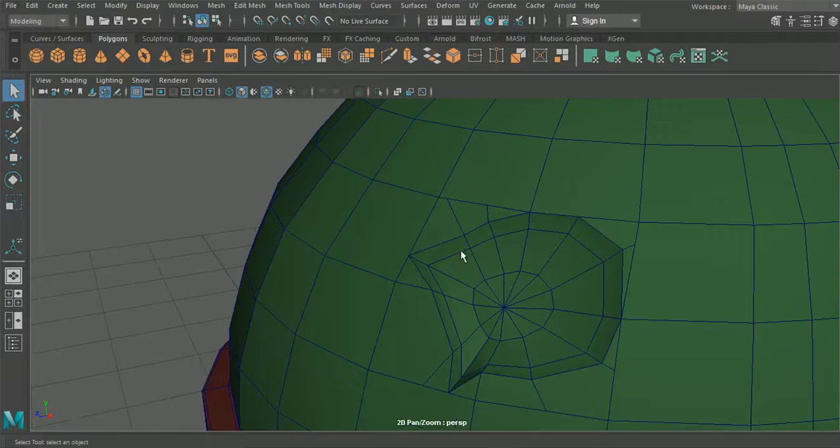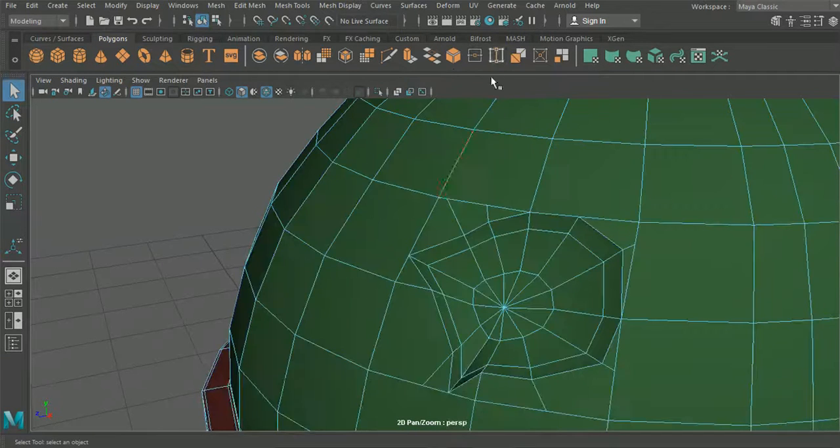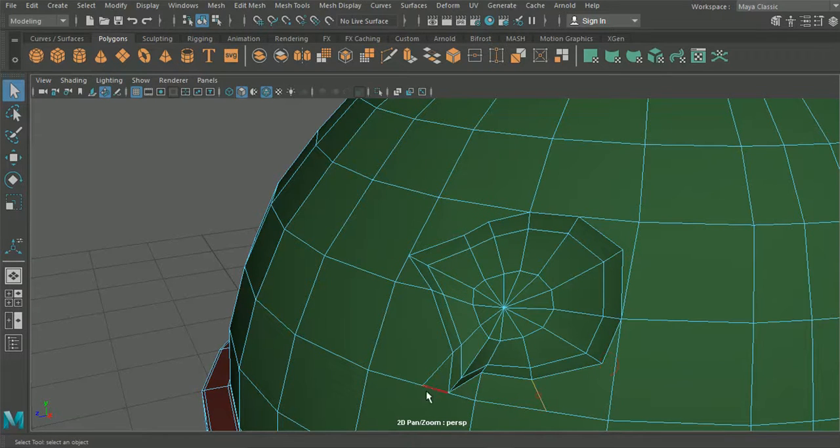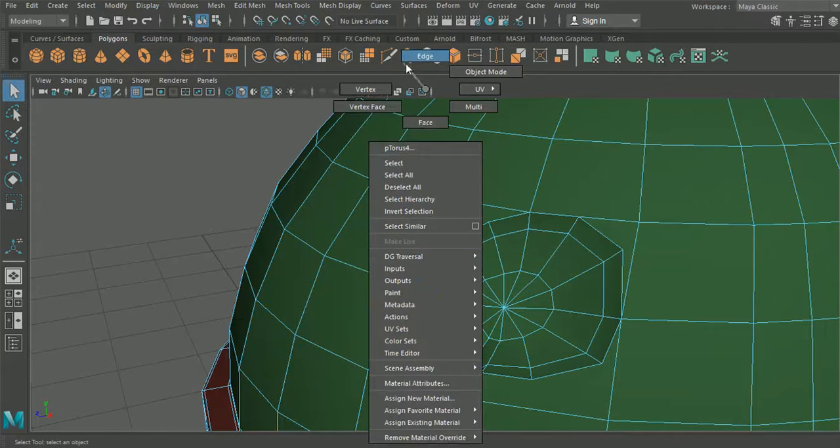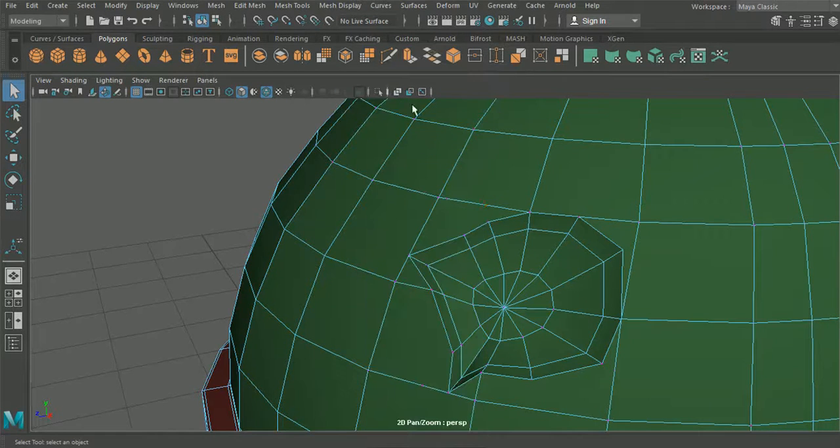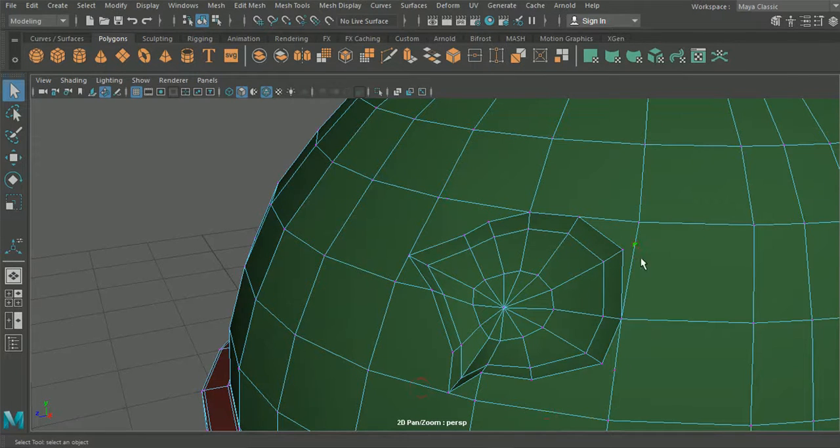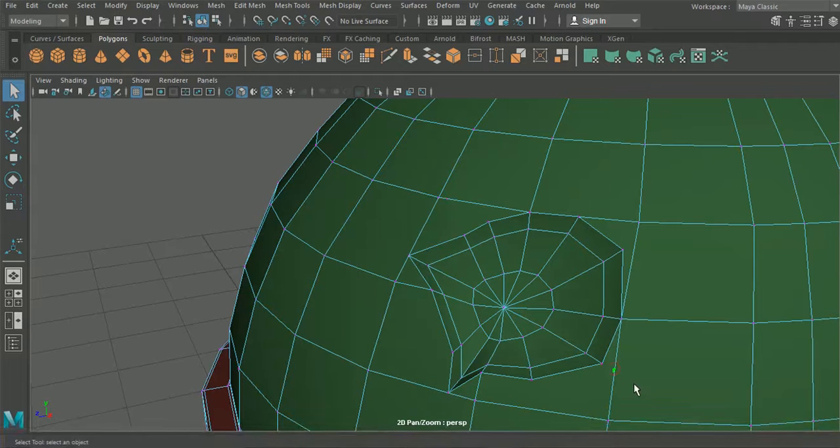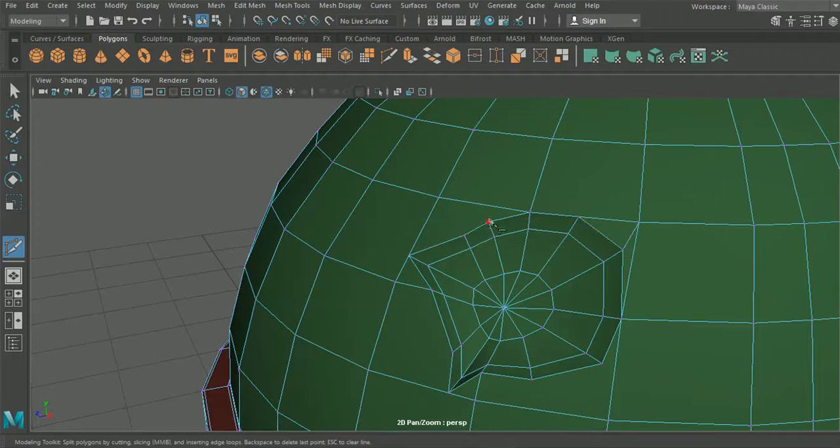So what we'll have to do is we'll delete these extra edges that we added here. And we'll need to delete the additional vertices as well. And what we'll try here is we'll try and drag these sections out here.